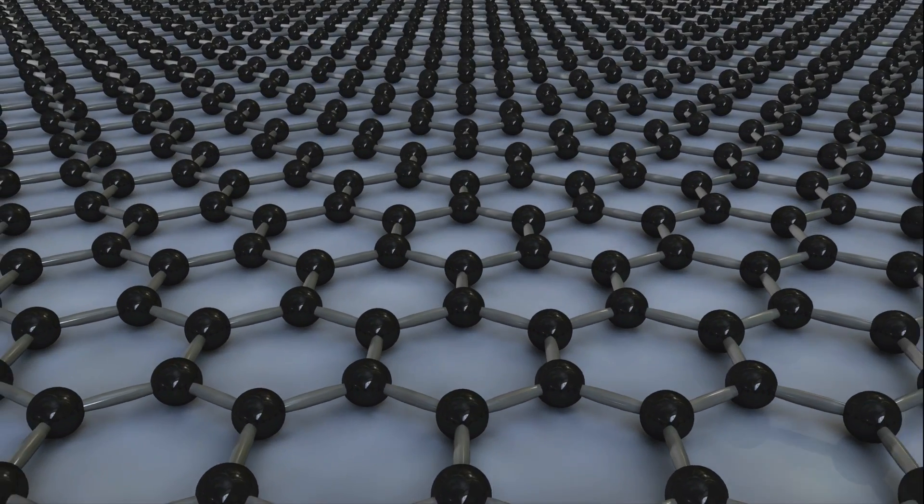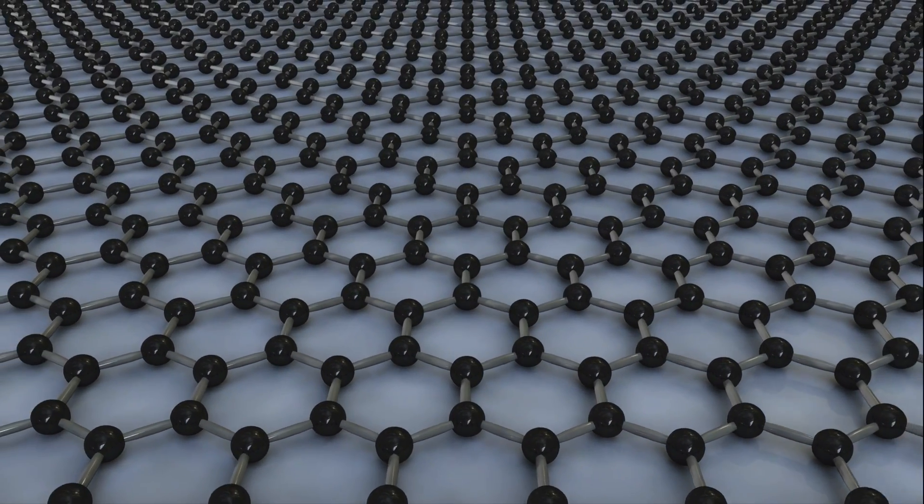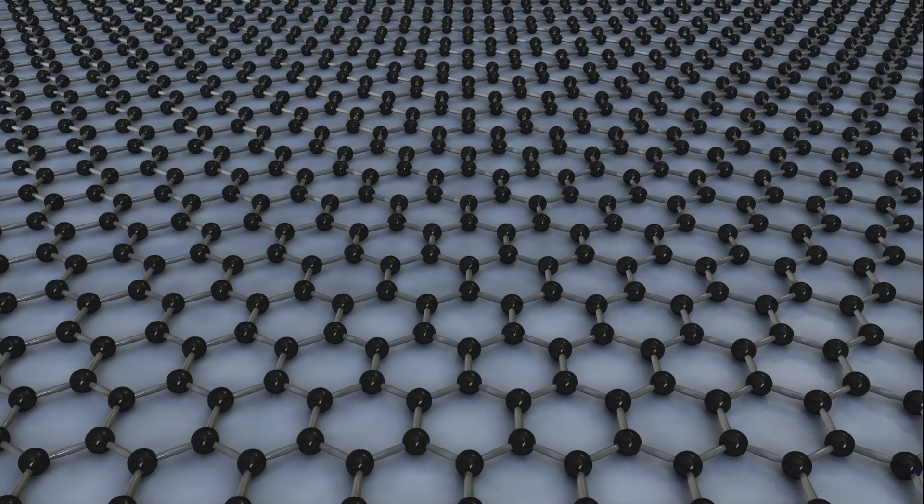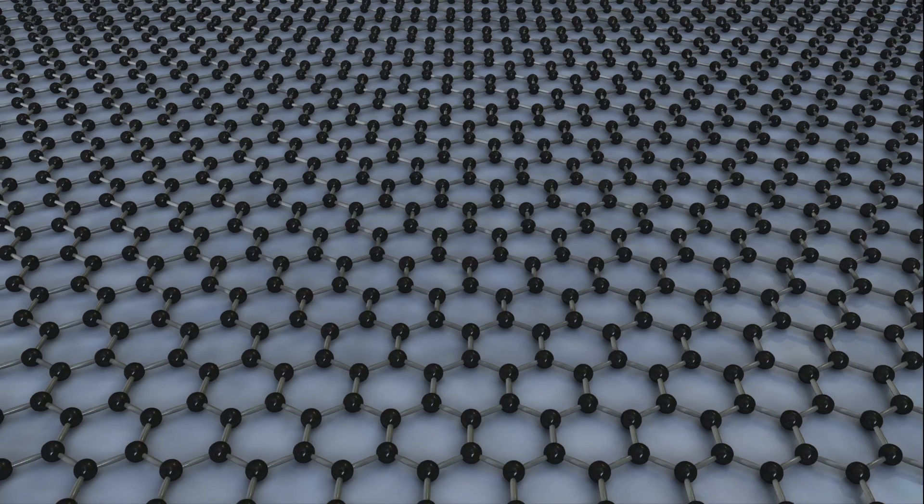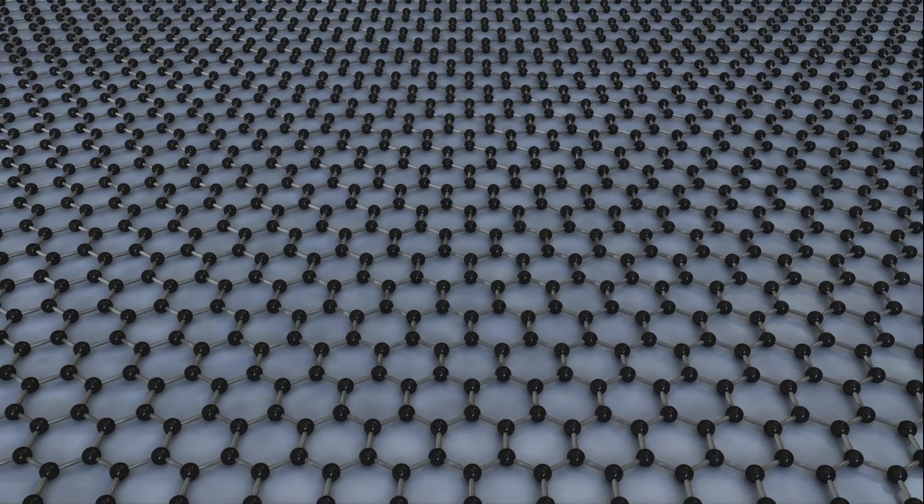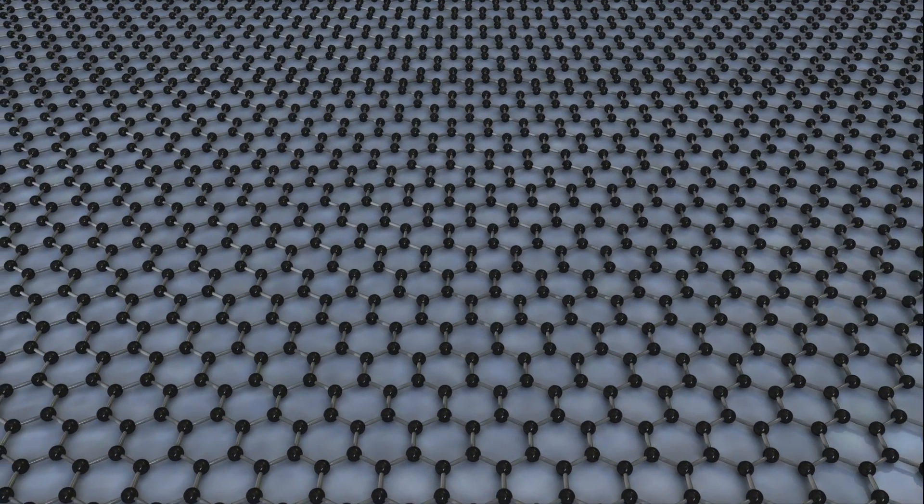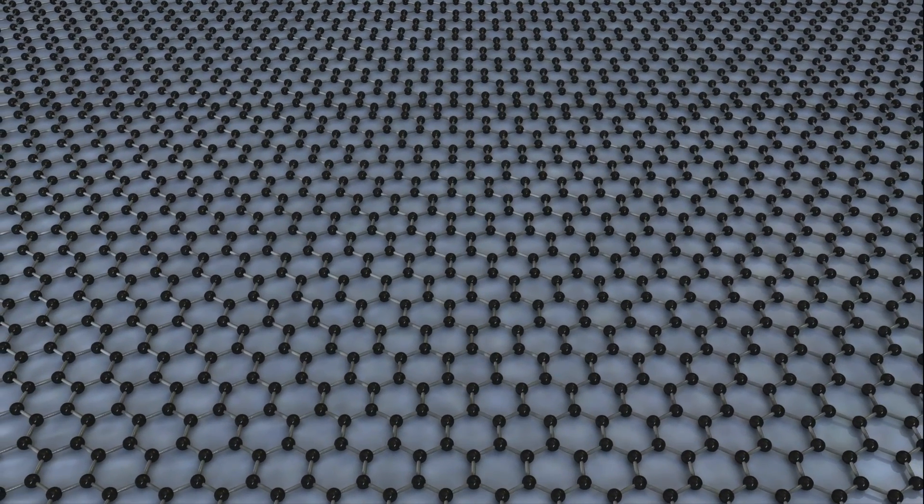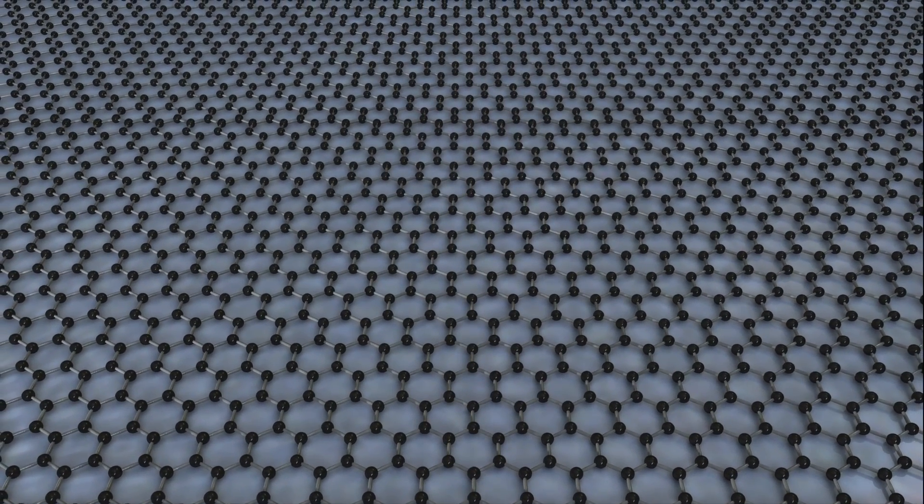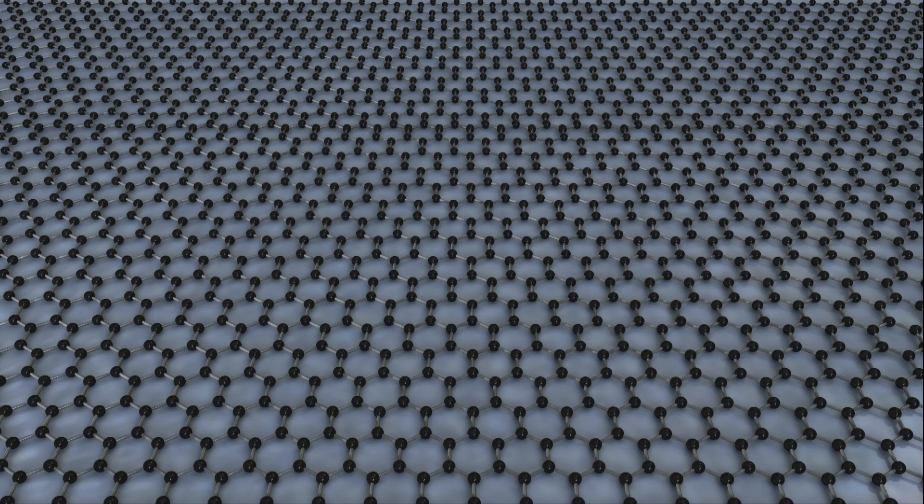Much has been made of the remarkable properties of the one atom thick material graphene, but in many cases more research will have to be done before that potential becomes reality.